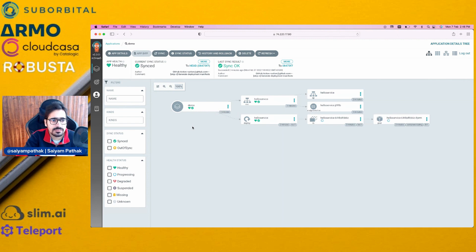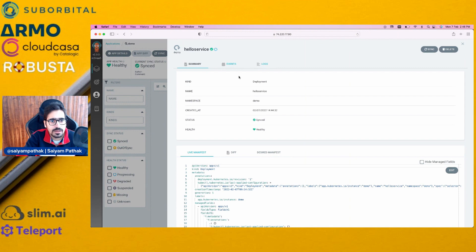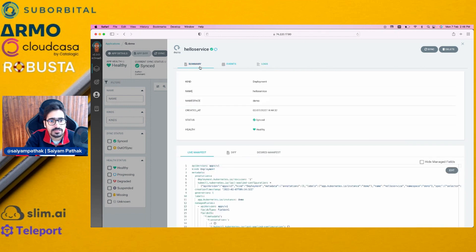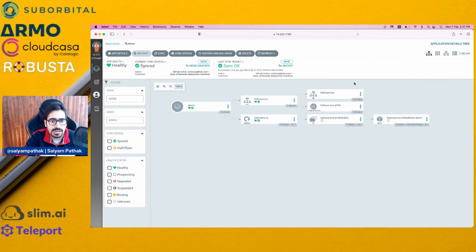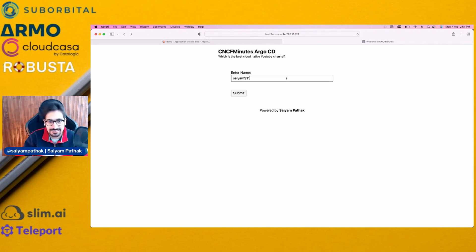There are a few other things you can do in the UI. Going to the deployment, you can see logs from the container, see what containers are there — even multiple containers — and you can also edit the YAML file and save it. The application is running 'CNCF Minutes with Argo'. Hope you enjoyed the video.